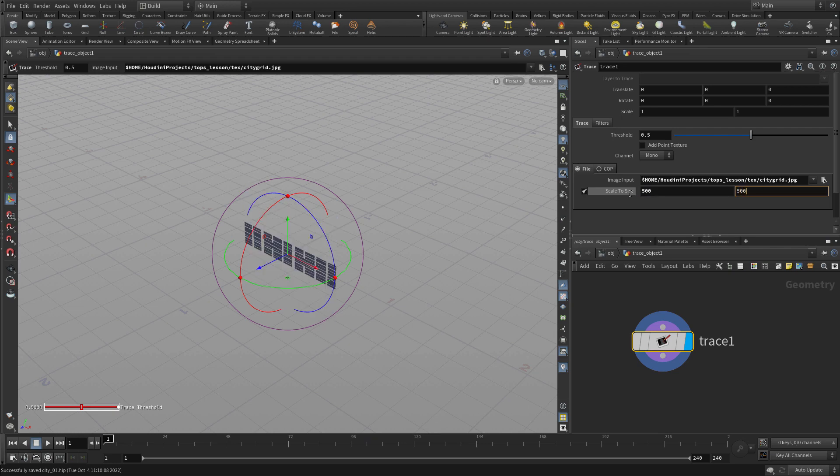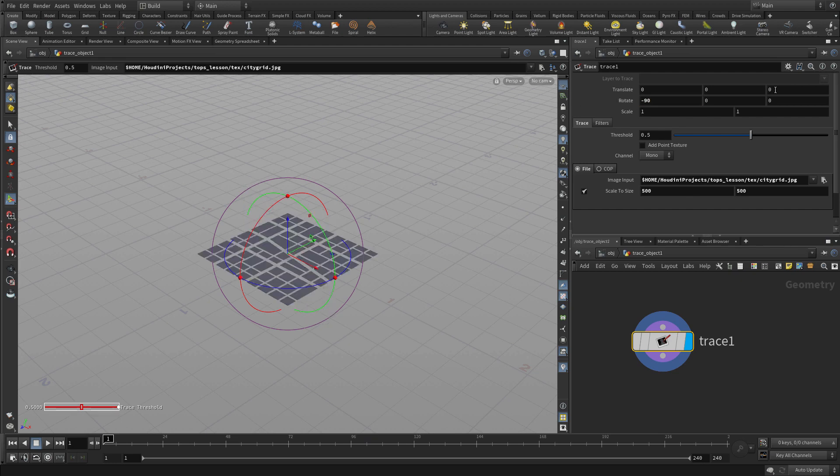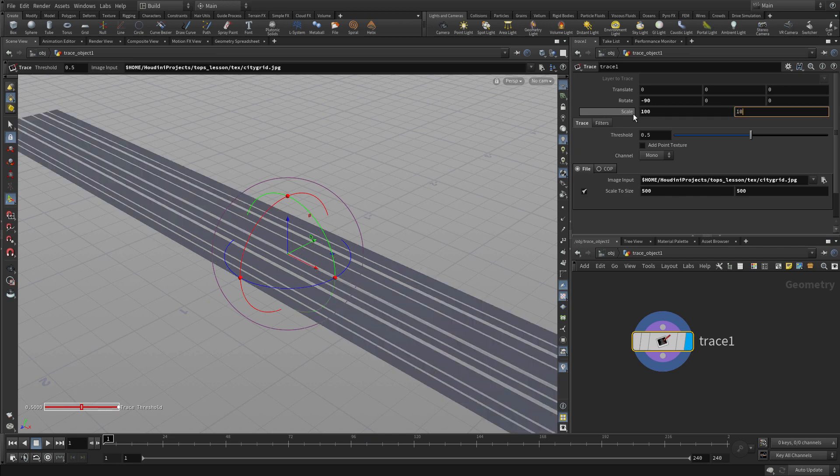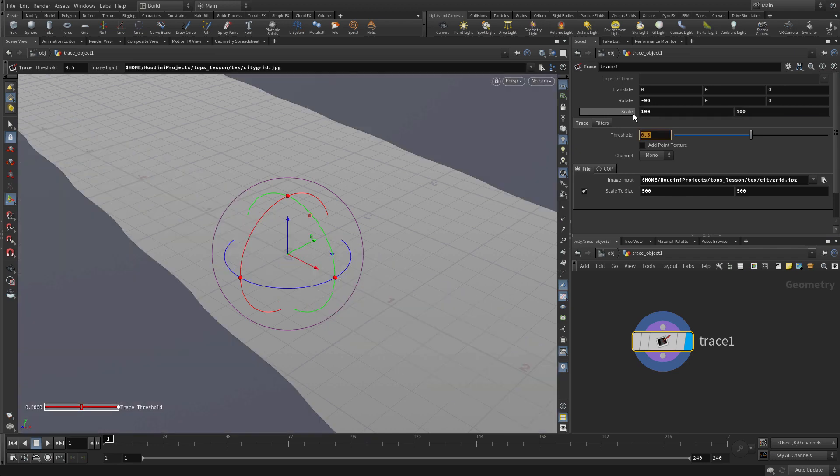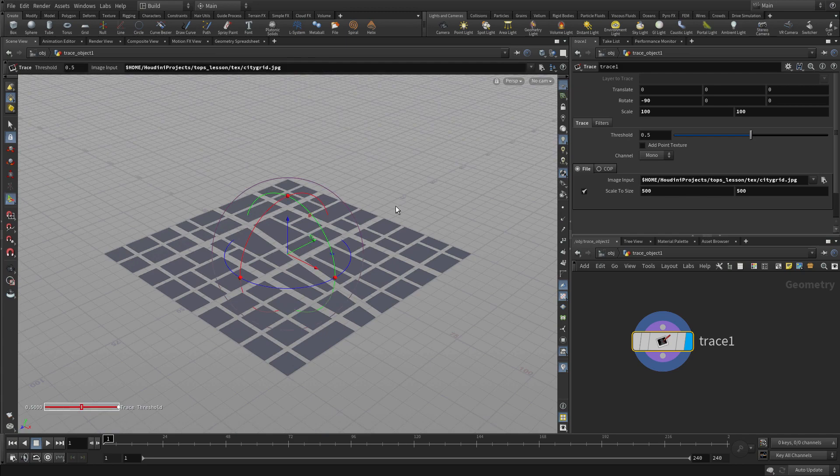We're going to set it to 500 by 500. Now that's just the size to scale. We're going to rotate it minus 90 and set the actual scale to 100 by 100. The scale to size is the size that gets traced.